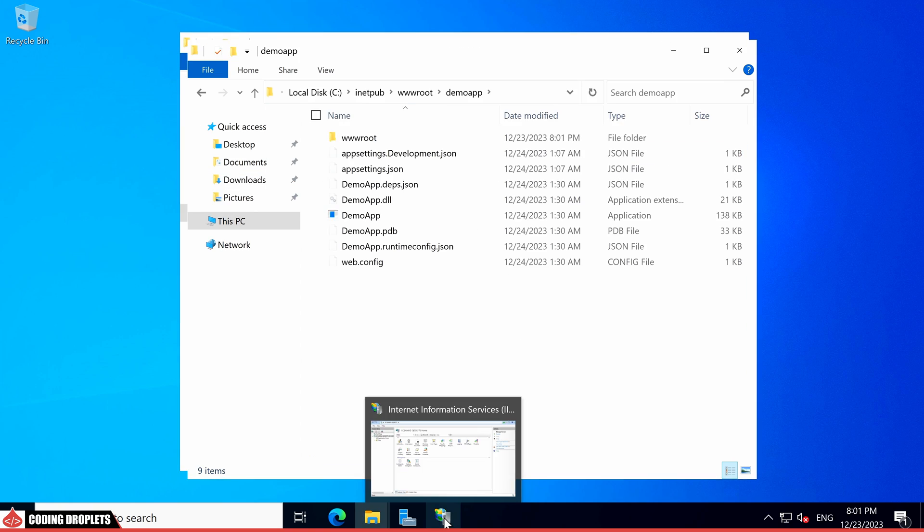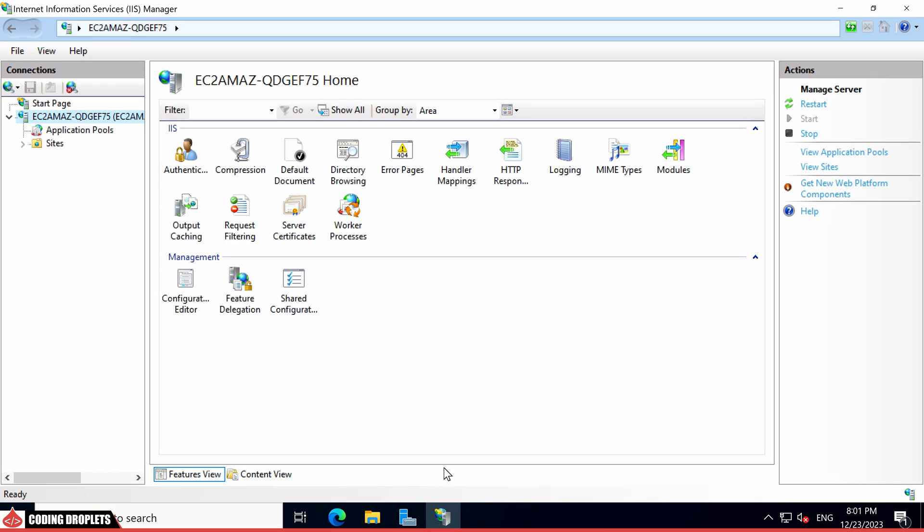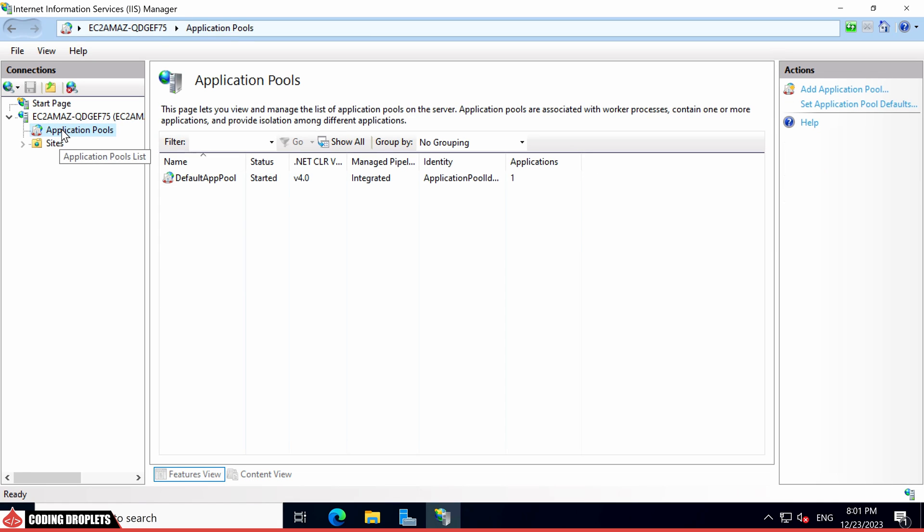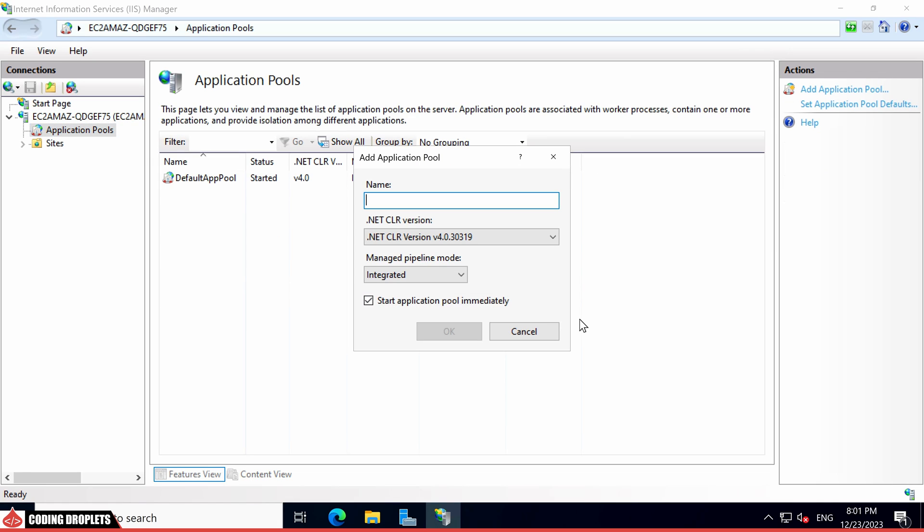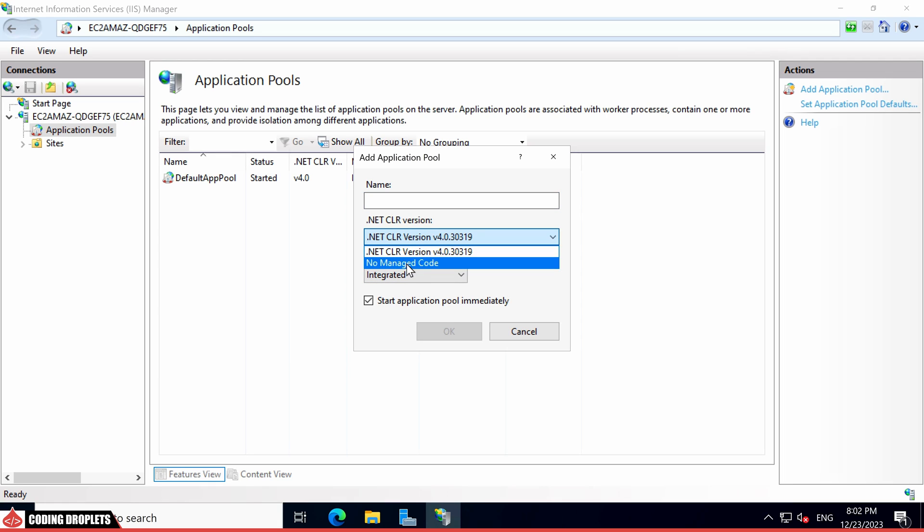Within IIS, let's proceed with the necessary configuration. Begin by creating an application pool for our application. Choose No Manage Code for the .NET CLR version. And I'm assigning the name as DemoApp.